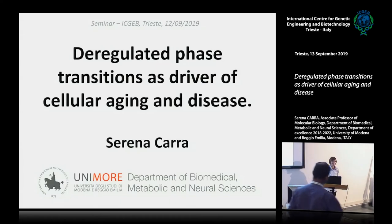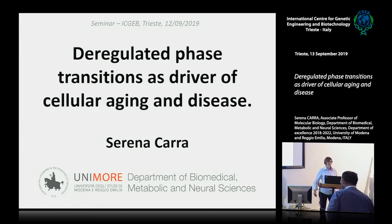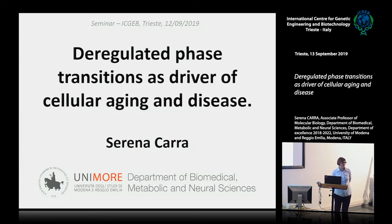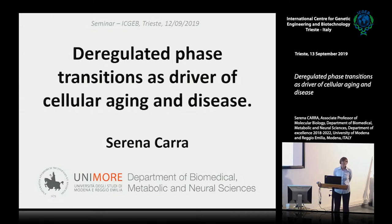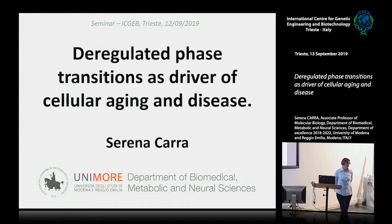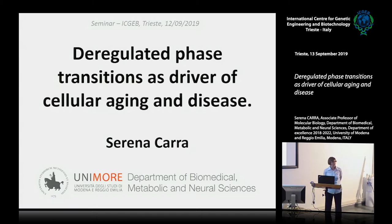Thank you Manuela for inviting me here. Very briefly, after my Master in Pharmaceutical Sciences in Modena, I got a PhD funded by the European Community in Neurobiology and I spent part of my PhD in Quebec. Then I went back to Quebec for a post-doc where I started to work on molecular chaperones and protein quality control, which is now the leading topic of my research.